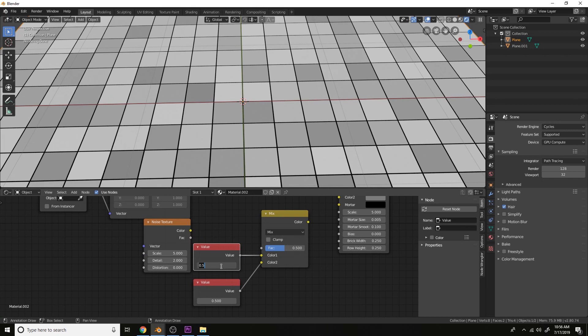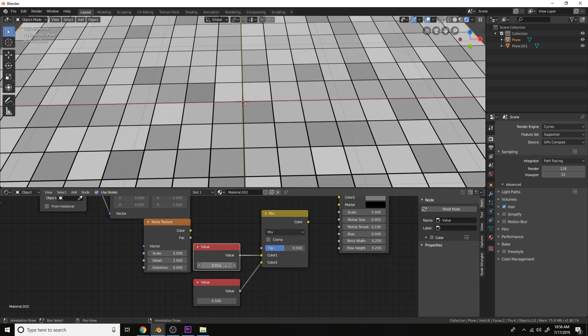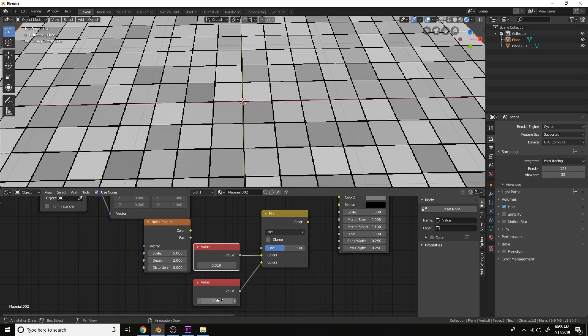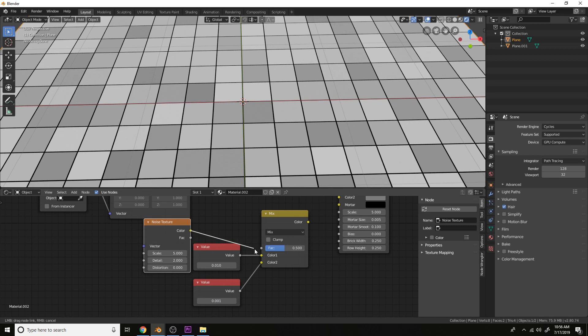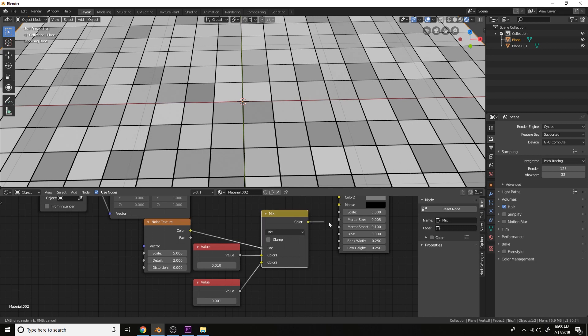Let's do 0.01 for the maximum size and 0.001 for the minimum size. And plug the texture into the factor and the color into the size.